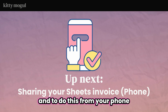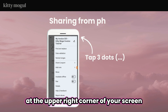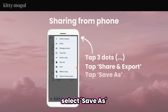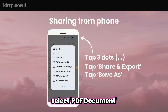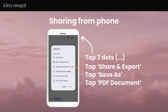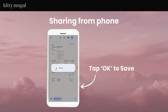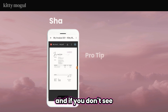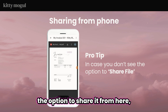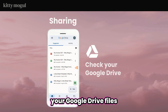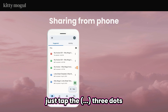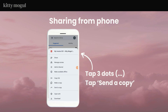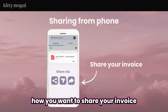To do this from your phone, tap the three dots at the upper right corner of your screen, select Share and Export, select Save As, select PDF Document, and tap OK. If you don't see the option to share from there, you can also check your Google Drive files — just tap the three dots next to your invoice file and tap Send a Copy, then select how you want to share your invoice.